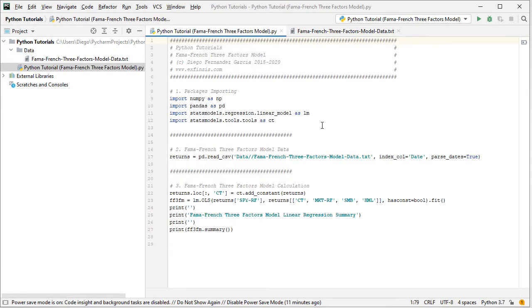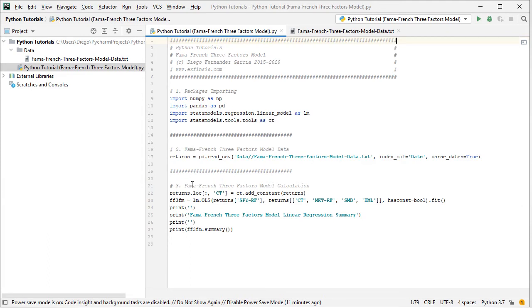Going to the code file, once we've read the data, we continue with the Fama-French Three Factors model calculation. The first step is to add a new column with the constant or intercept to the returns object. We use returns.loc with a colon to select all rows, then create a new column named 'ct' equal to ct.add_constant from statsmodels applied to returns. The following step is to fit the linear regression for the Fama-French Three Factors model.